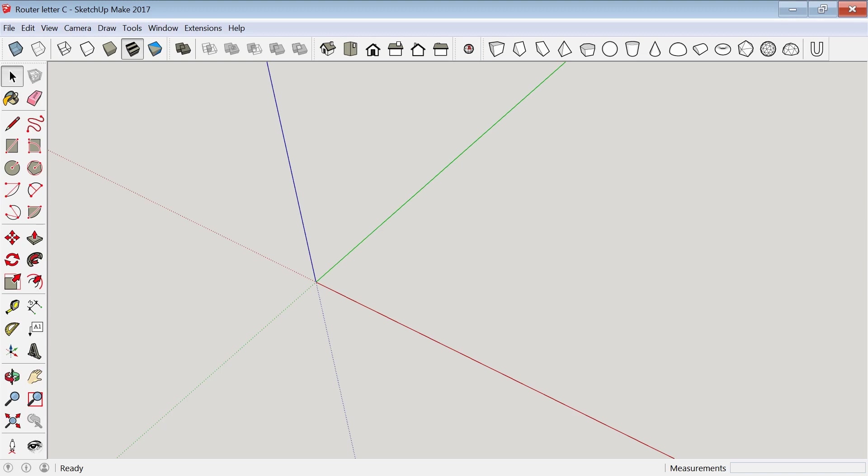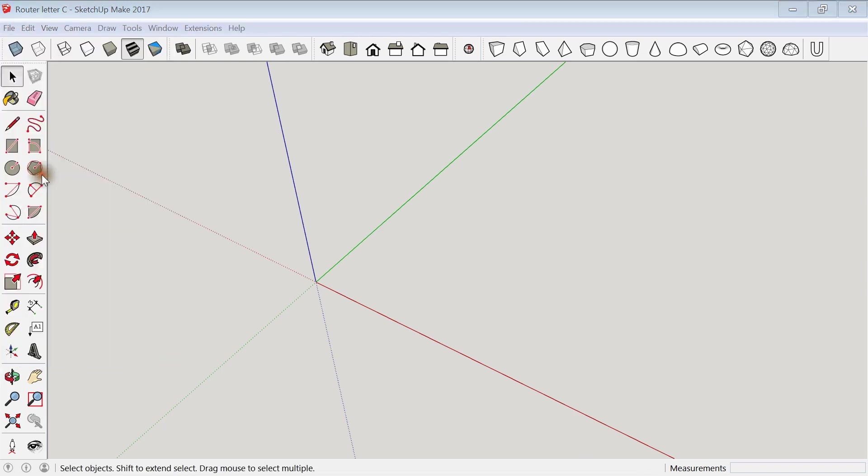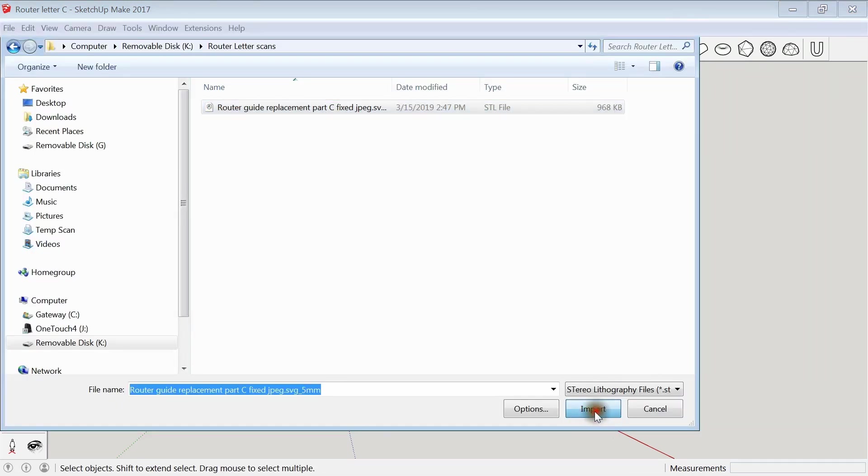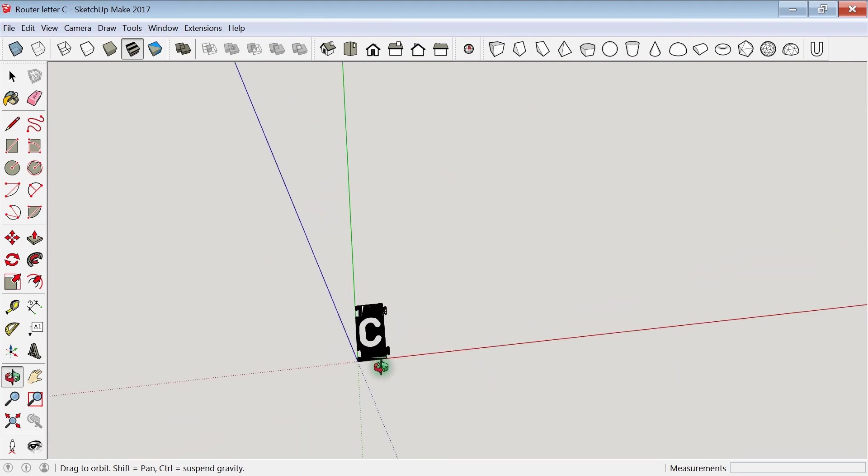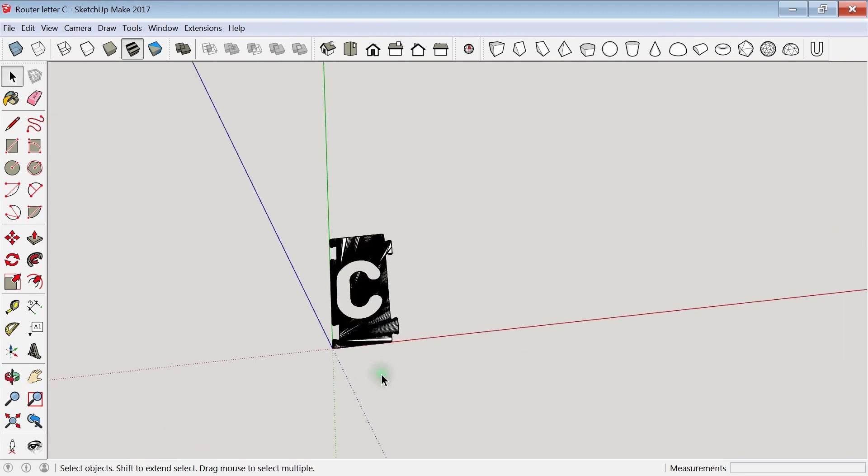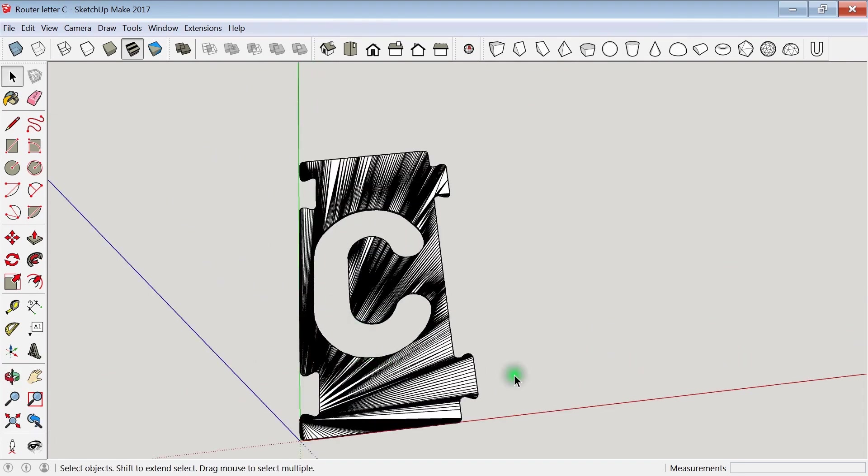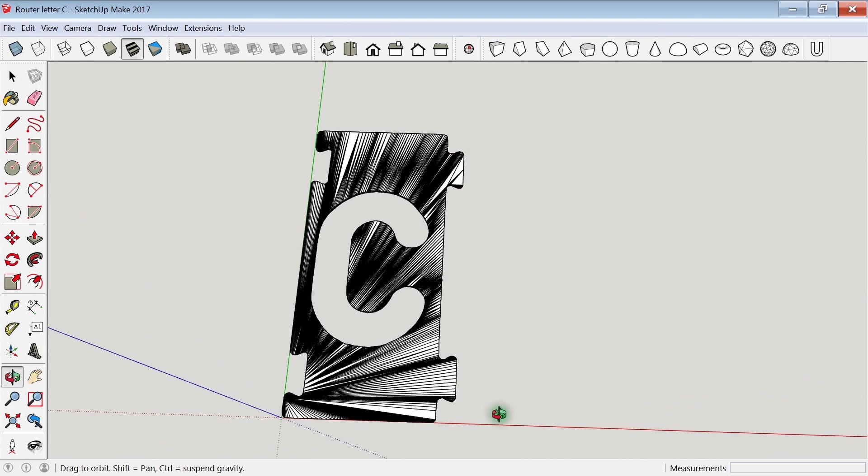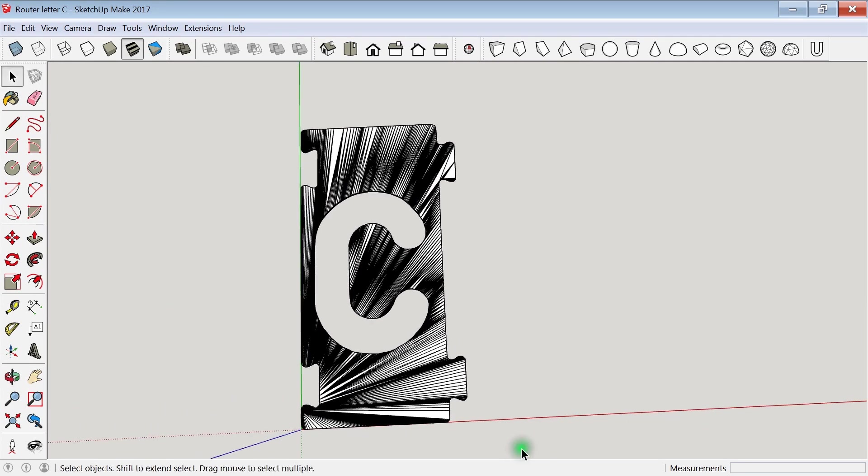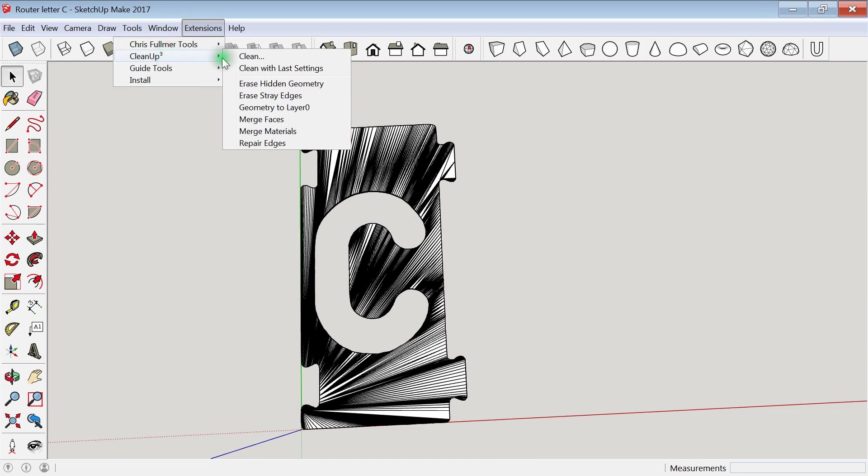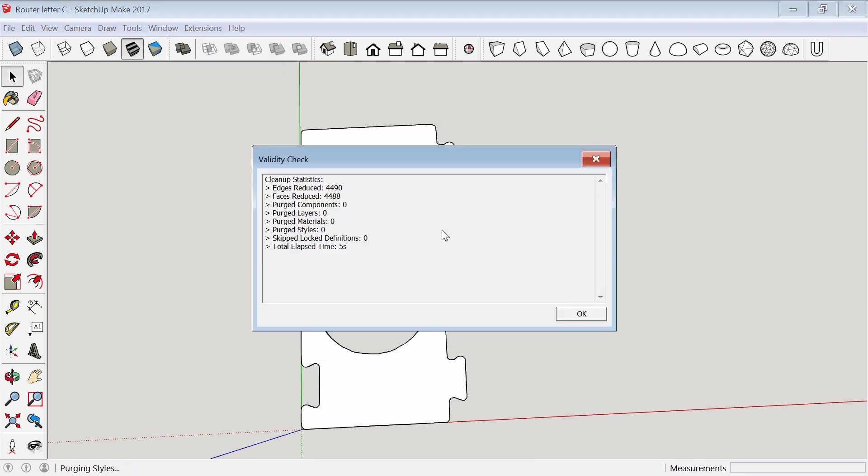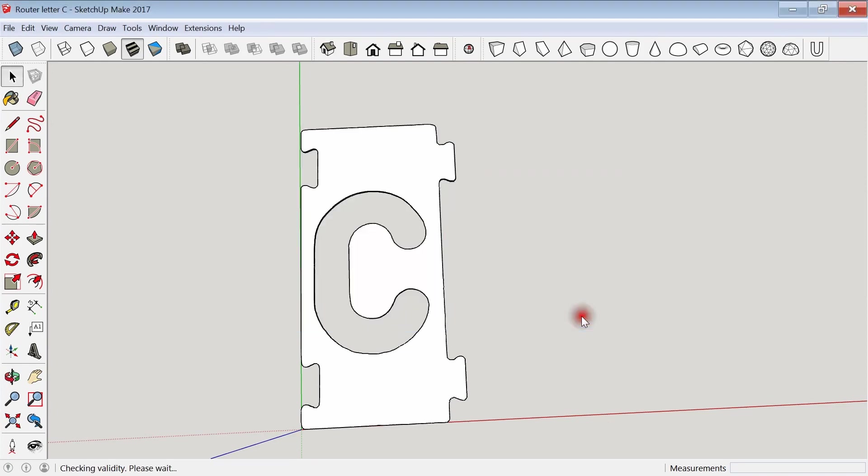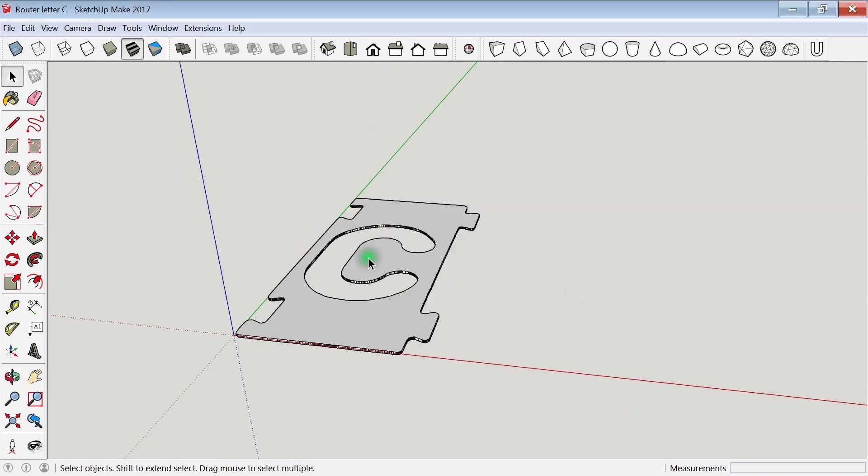Next, using SketchUp, I import the STL that we just made. When objects are imported this way, they often have hundreds or thousands of extra faces. These can be cleaned up using the cleanup extension, and then you have a nice clean looking object.